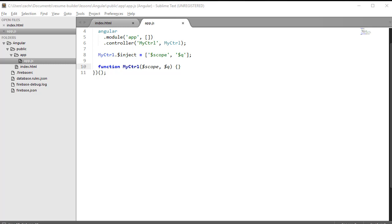Angular provides a built-in service called $Q that helps facilitate the creation and use of promises. I've gone ahead and included $Q as a dependency to my controller. A promise is simply an asynchronous method that either resolves to a value or rejects with a reason.